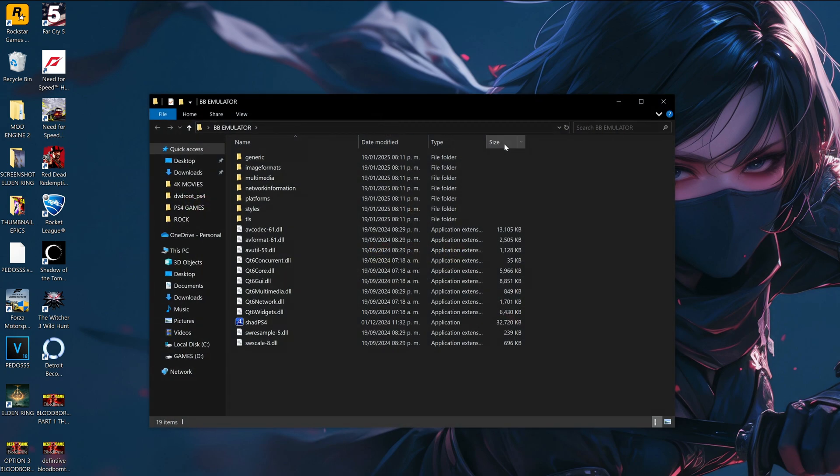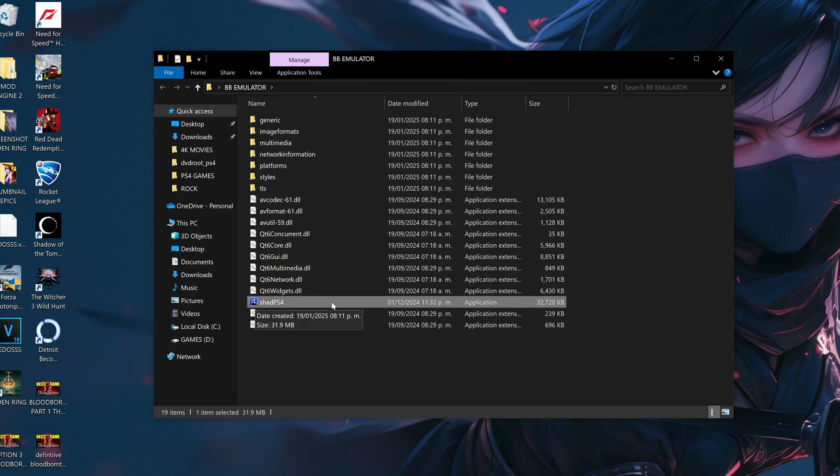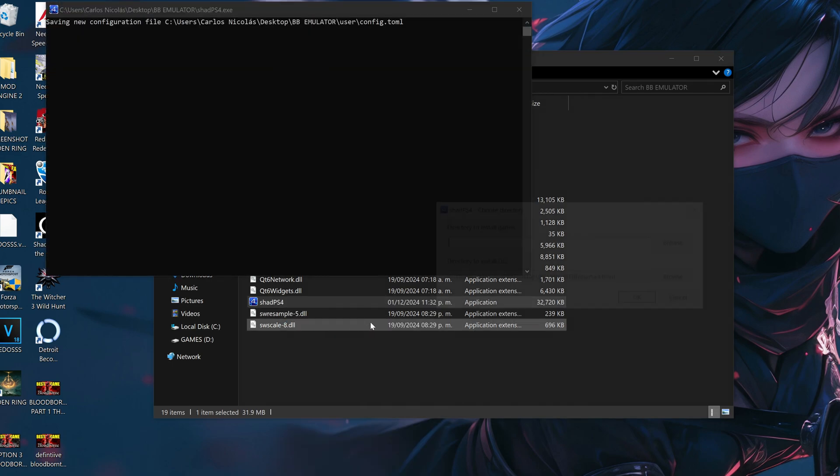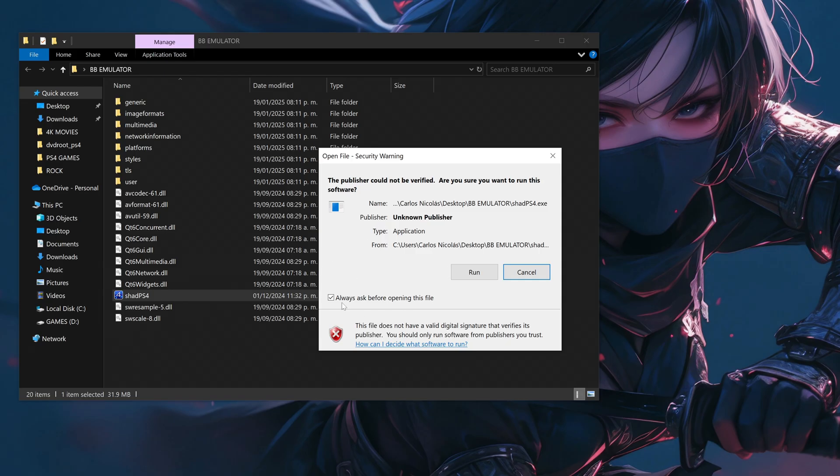As you can see it's a regular folder with multiple files that make the program work. Shad PS4 application file is the one we're going to run. Be sure to run it as administrator, this will prevent your PC from blocking the emulator when you try to launch it. It's okay if you get a pop-up warning, you can ignore it and tell your PC to run the program.